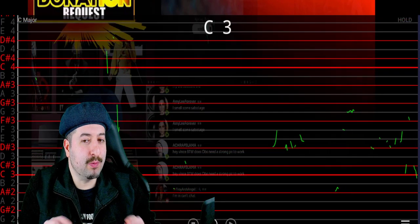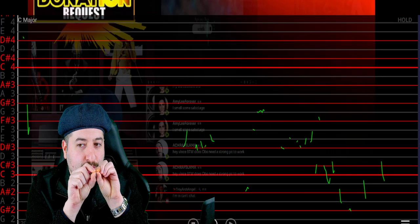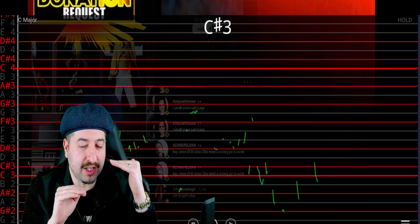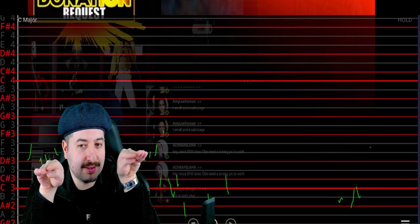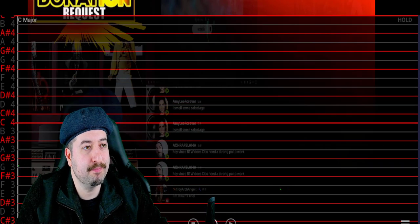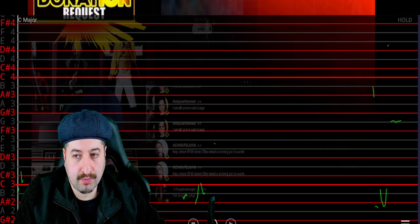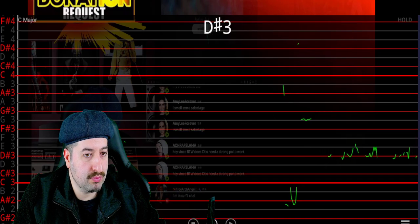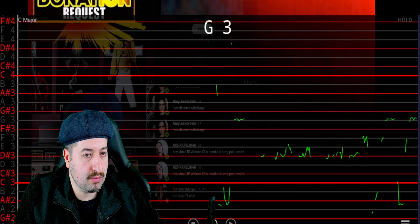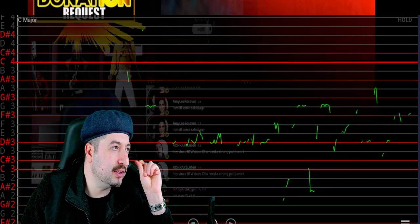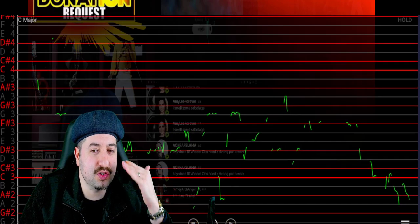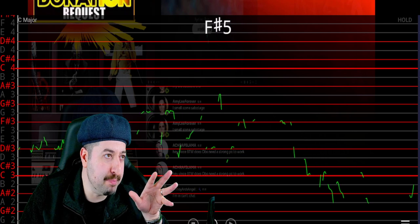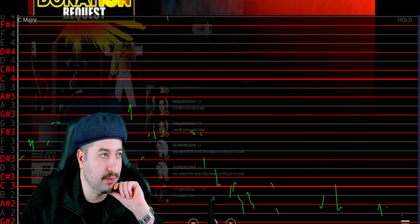So basically what we're looking for is almost flat lines. The green lines, if they're almost perfectly flat, that is an indication that it's being pitch corrected. And it almost always turns up when you're going for a straight longer note. Rapping won't really show it.